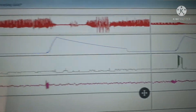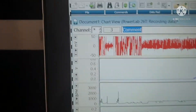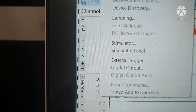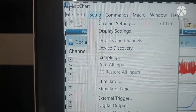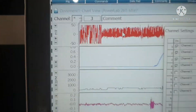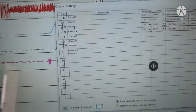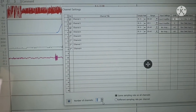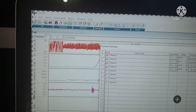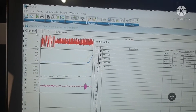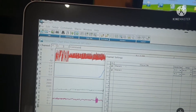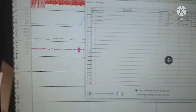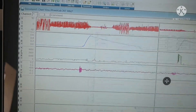Before going to calibration, let me set the PowerLab channel settings and remove unnecessary channels. Let me go to the channel settings. All channels are there, so let me decrease the number of channels. Decreasing the number of channels will help you to manage and amplify all this data. Now we remove the unnecessary channels.